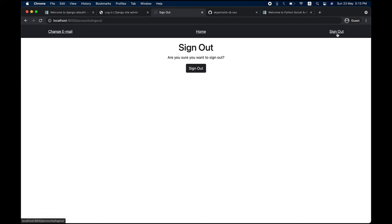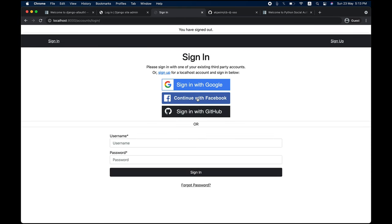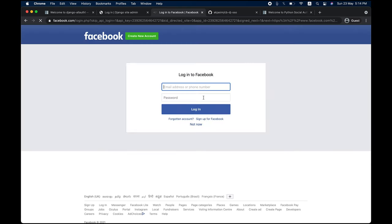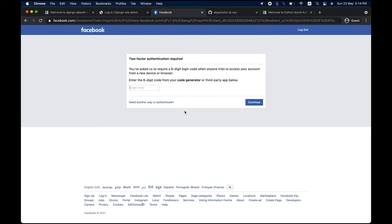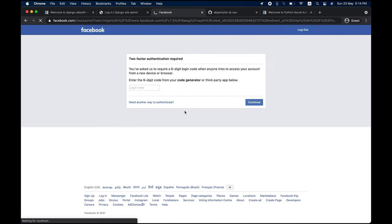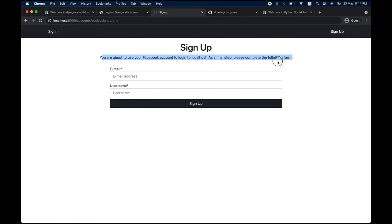Let me also try out Facebook. I'll continue with Facebook, and it shows me the Facebook login prompt. If I enter my account details and log in, we see a message: 'You are about to use a Facebook account to log in. As a final step, please complete the form.' This is because the email from Facebook is not verified — in Facebook, you can create an account with a username, phone number, or email address.